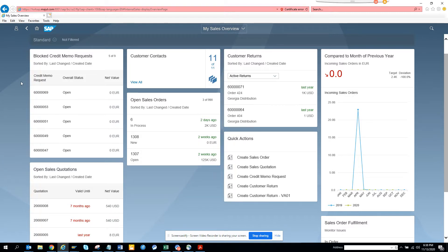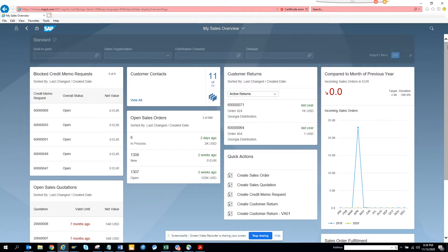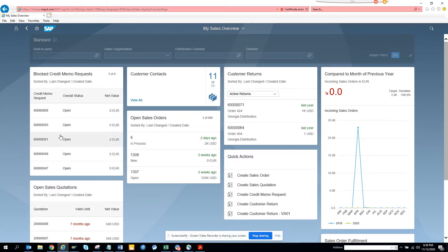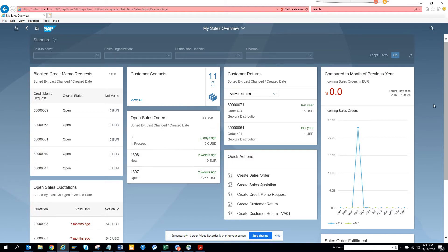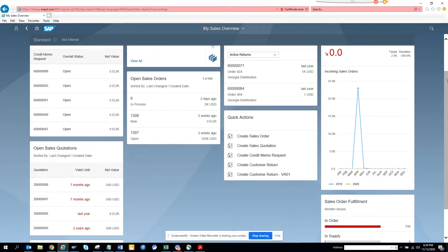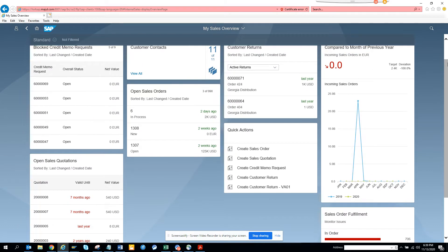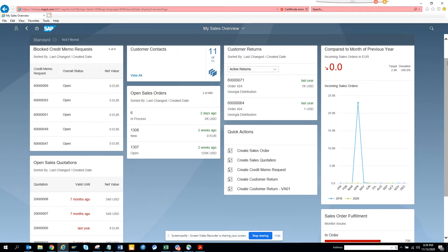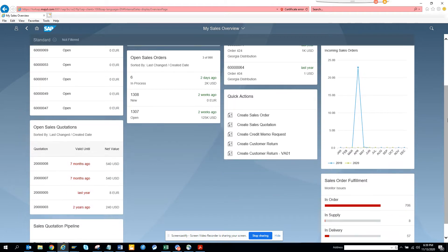This is an app out of the box. It has everything you can think of. The app is My Sales Overview and here you can see all the credit memos open, all the statuses, you have the customer contacts, you have open sales orders, you have the returns, you have all the months of previous data, how much is the incoming sales order, you have all the quick actions.